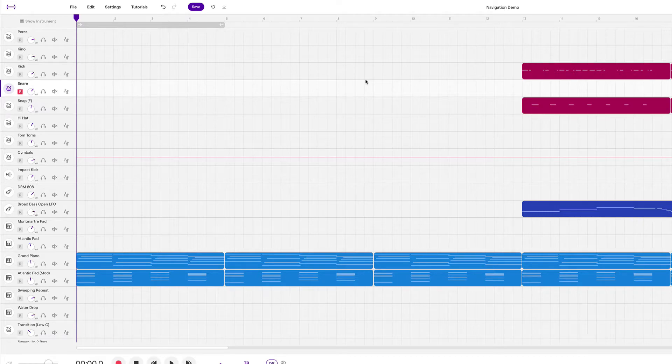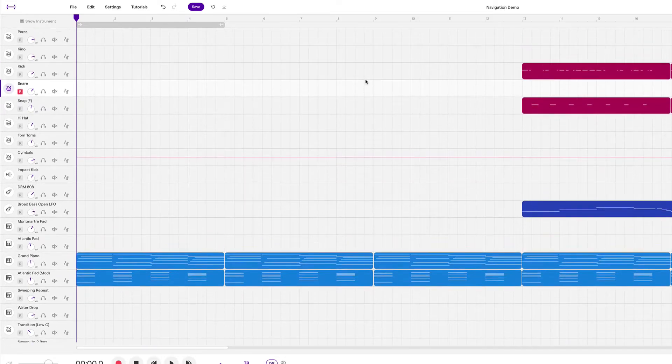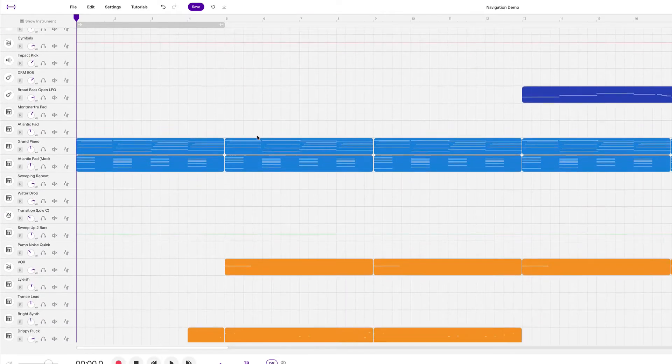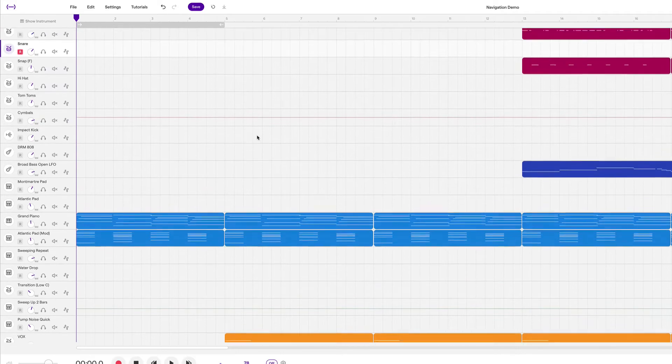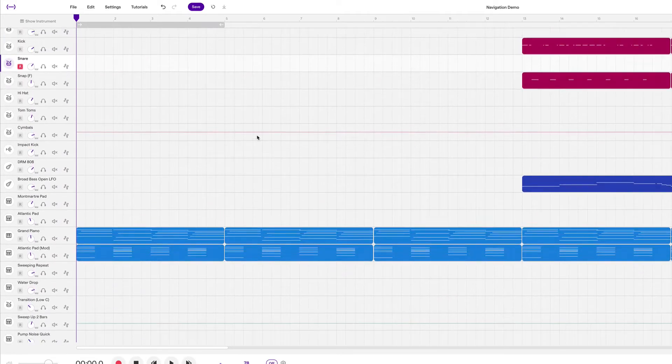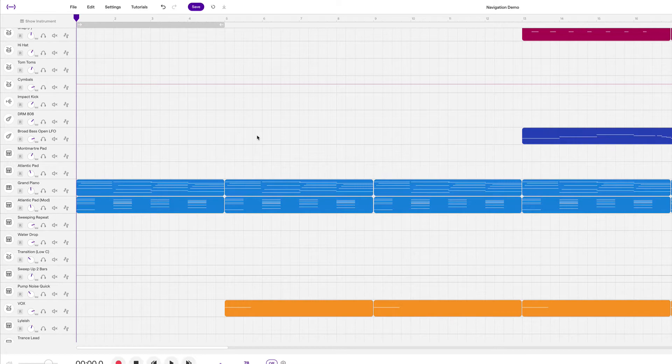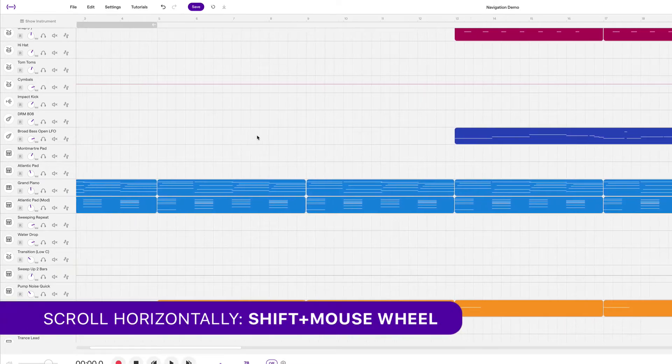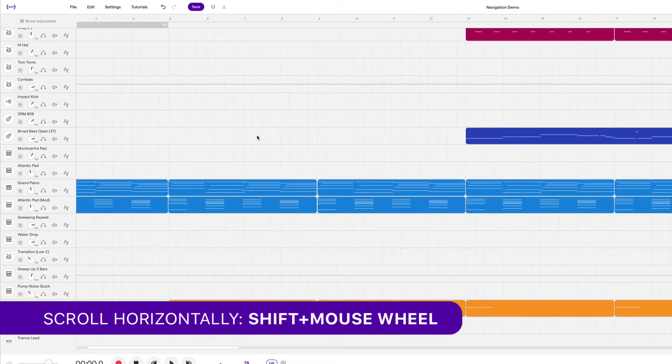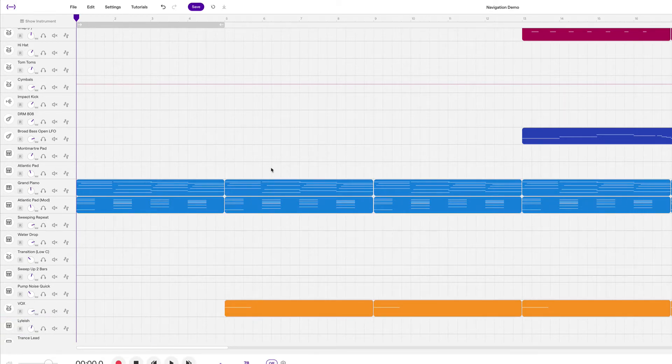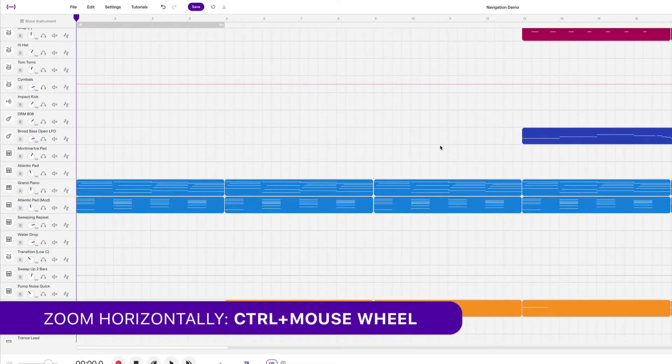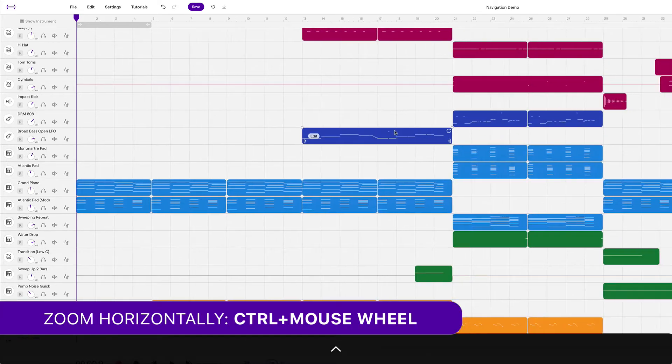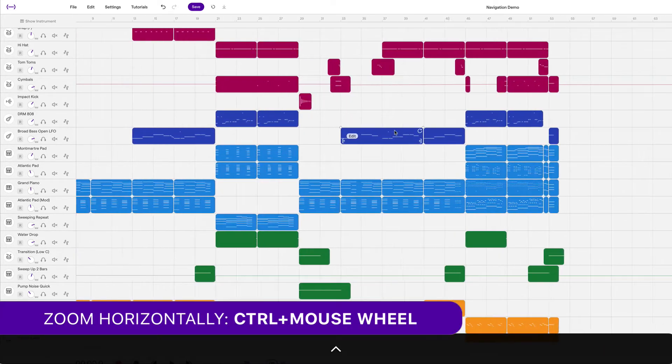Now the rest of our shortcuts are for moving around. We can scroll up and down and you can see we have a lot of tracks over here in this project. We can scroll up and down using our mouse wheel. But we can also scroll horizontally if we hold the shift key and use the mouse wheel. Sometimes we want to zoom in or zoom out to see the whole project. So right now we're kind of zoomed in. If you hold control and scroll up and down with the mouse wheel, we can zoom in and out horizontally.